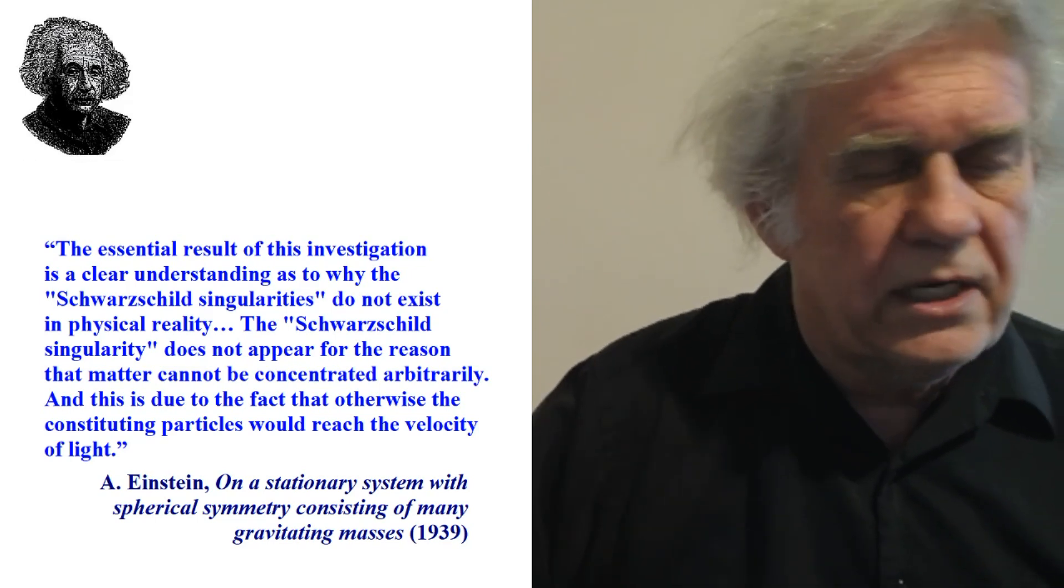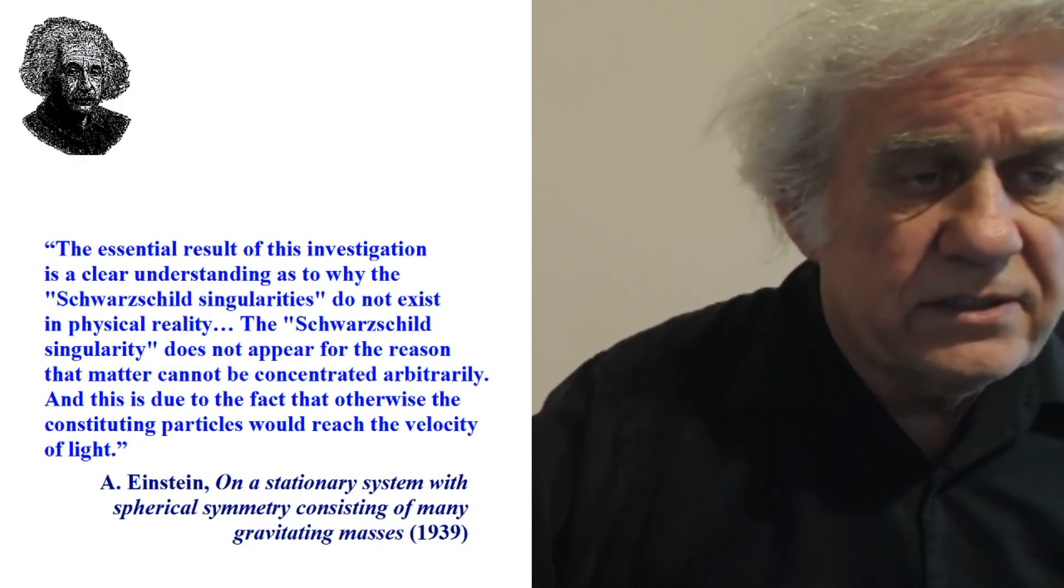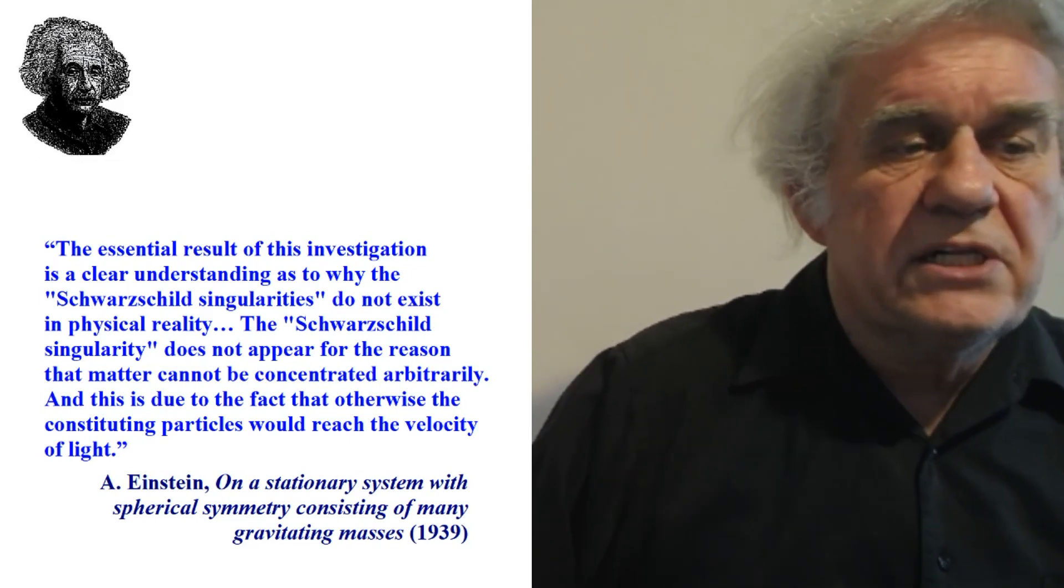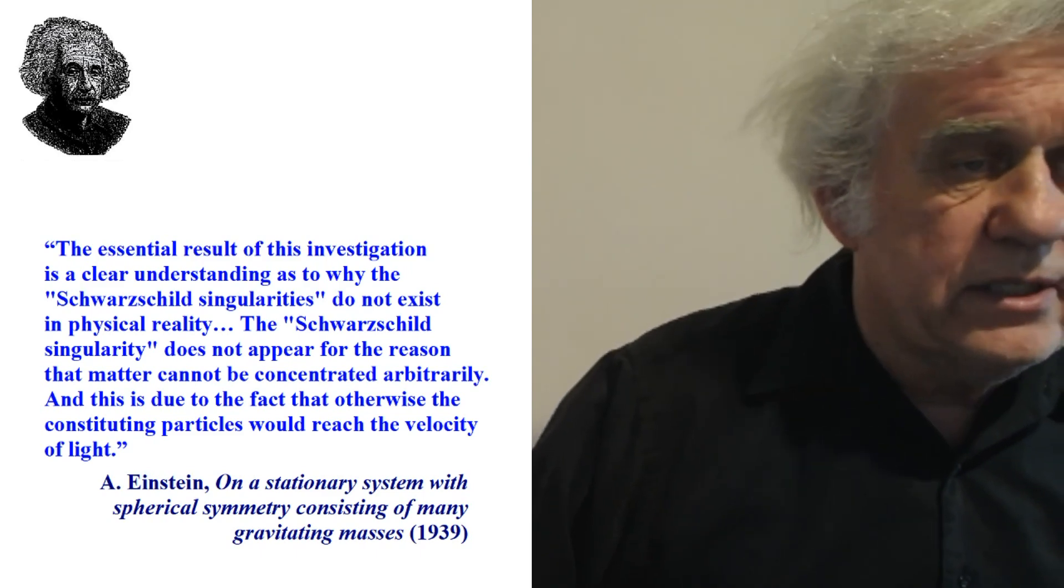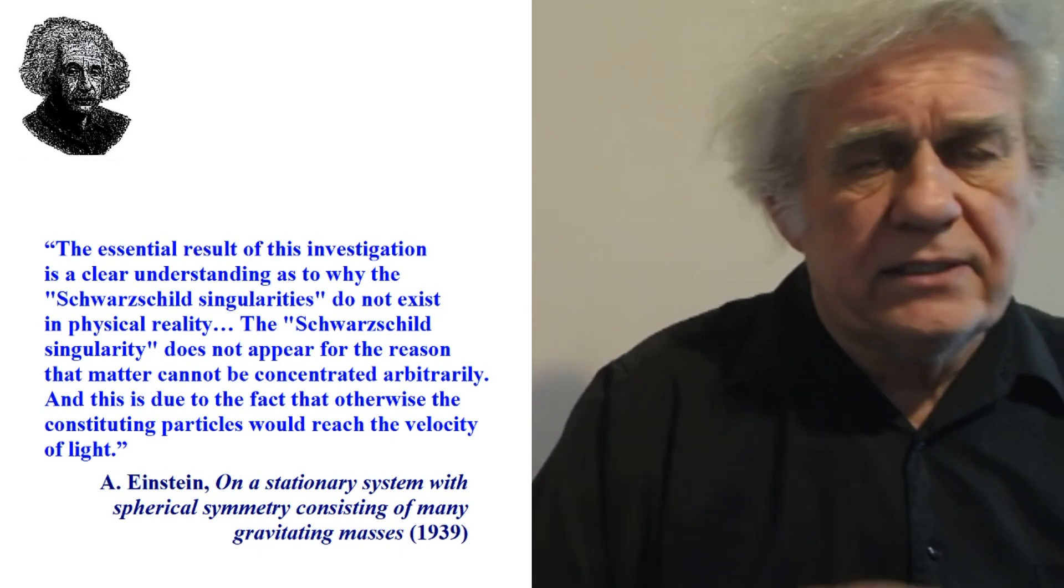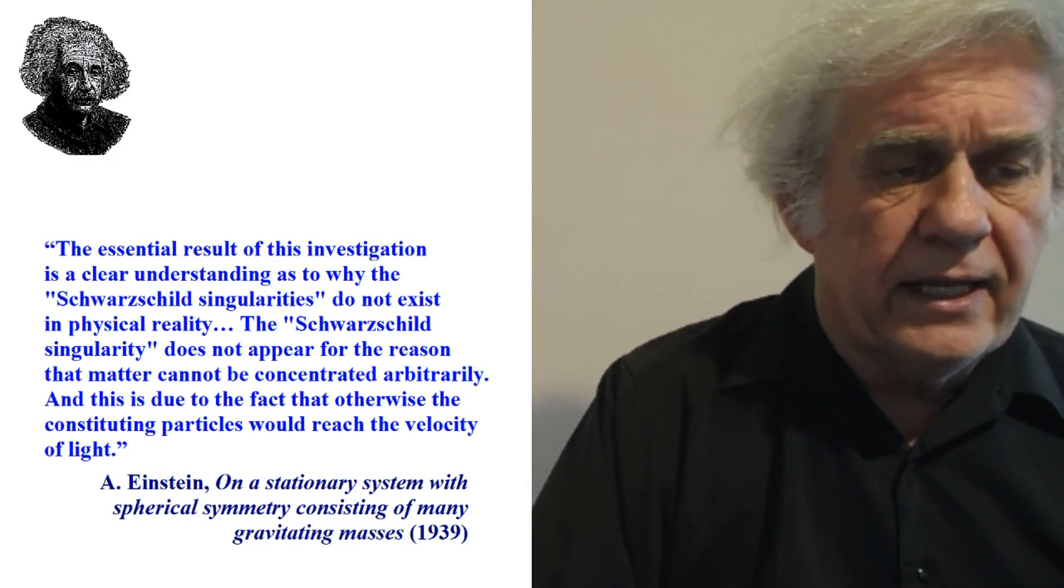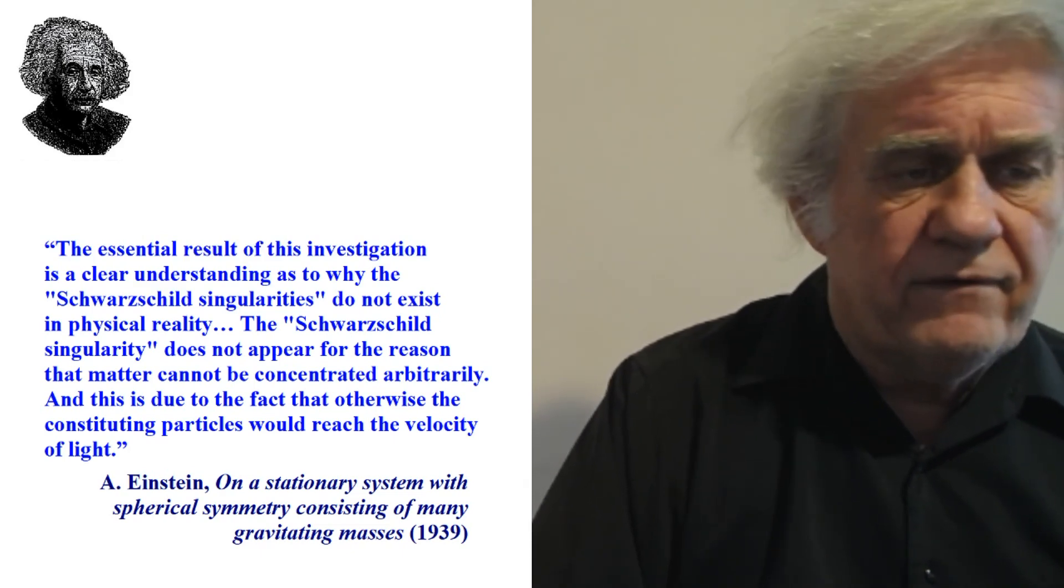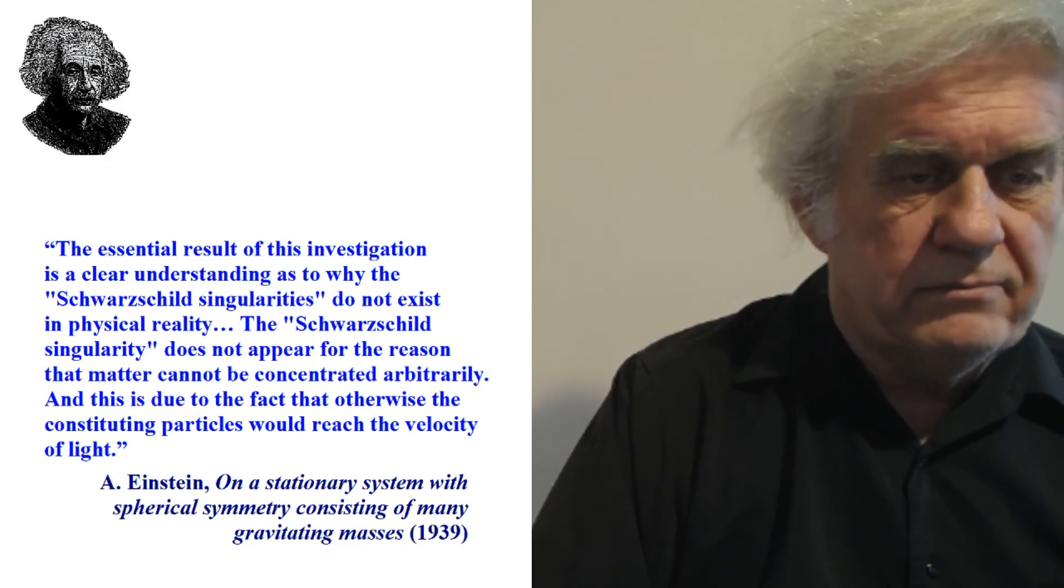And here, he states it in one of his books. He says, sorry, this is from a paper. The essential result of this investigation is a clear understanding as to why the Schwarzschild singularities do not exist in physical reality. And he goes out there telling us why they don't. And essentially, he's saying, in real life, singularities do not exist. Period. We're done. So don't say that thanks to Einstein, we have the singularity, we have Big Bang, we have black holes. No, he did not believe in any of that stuff.